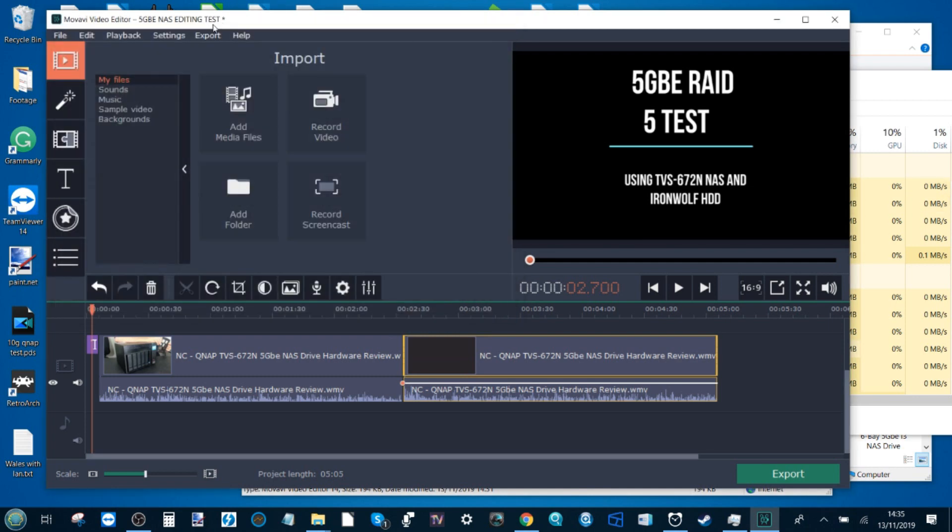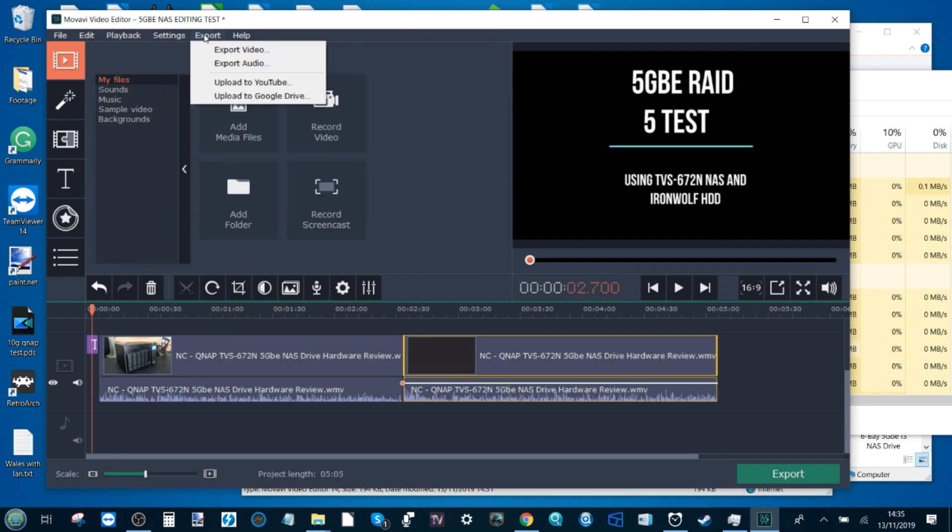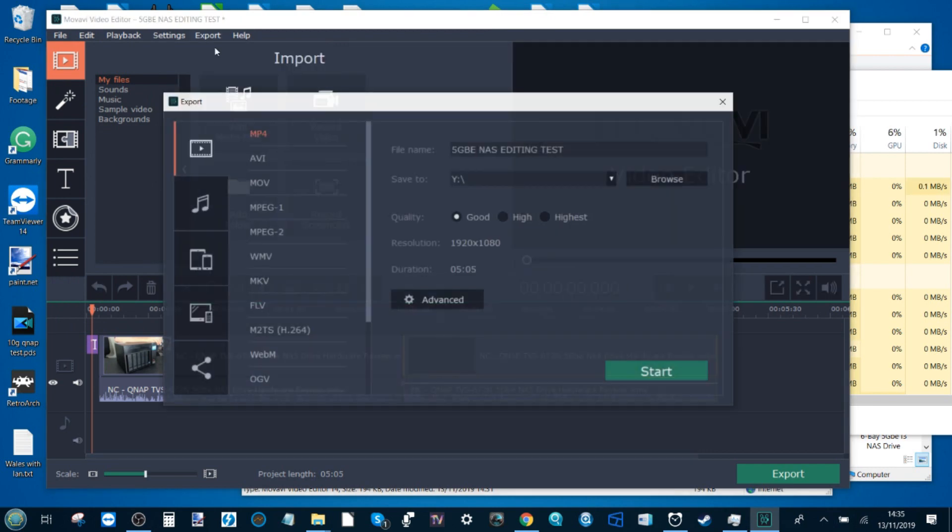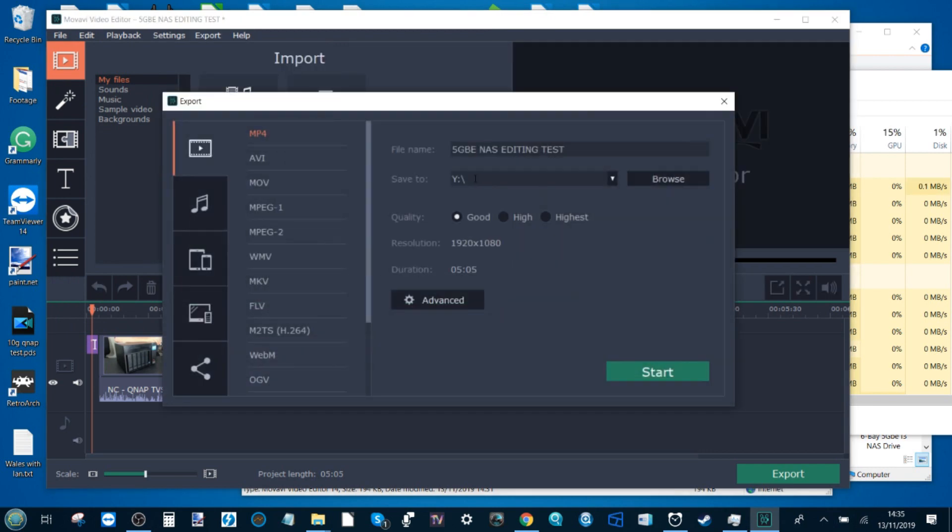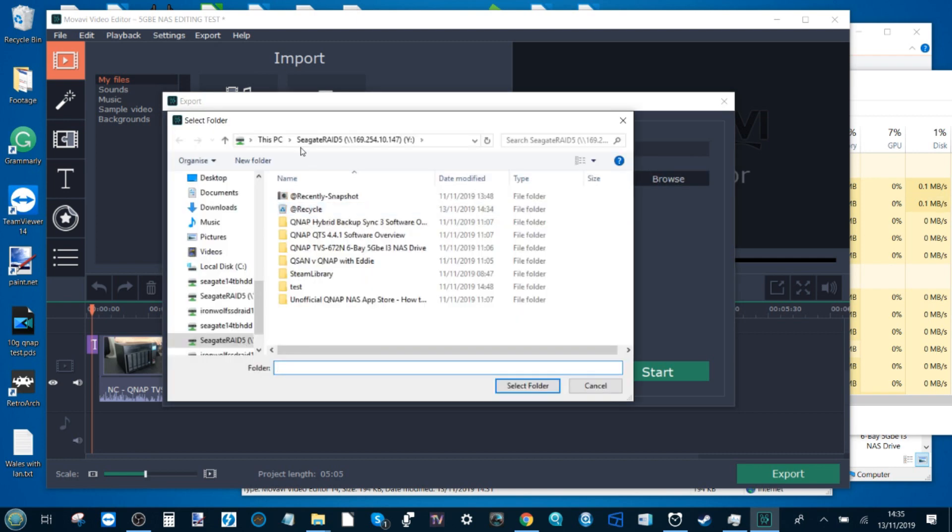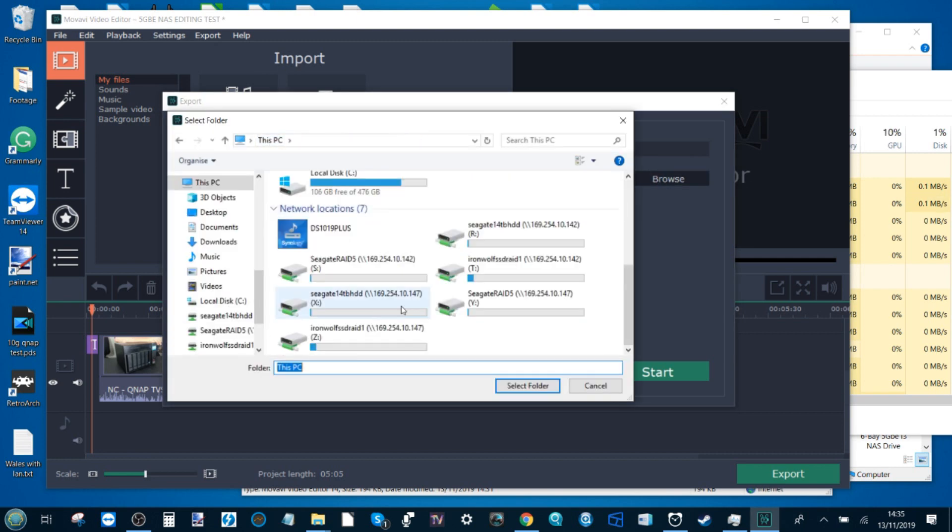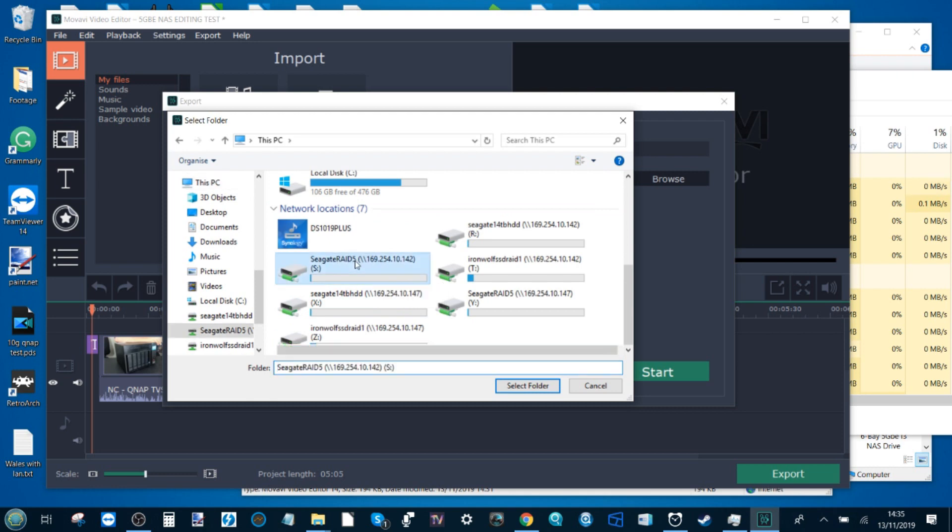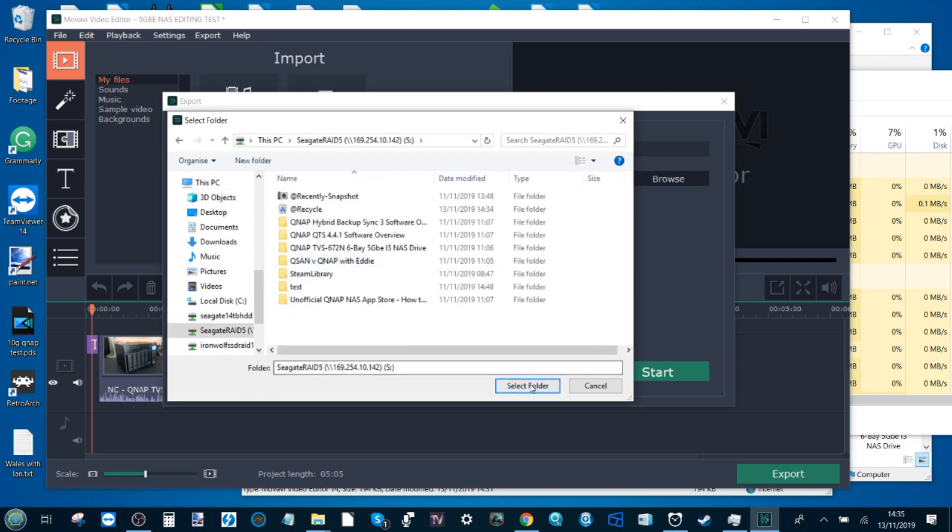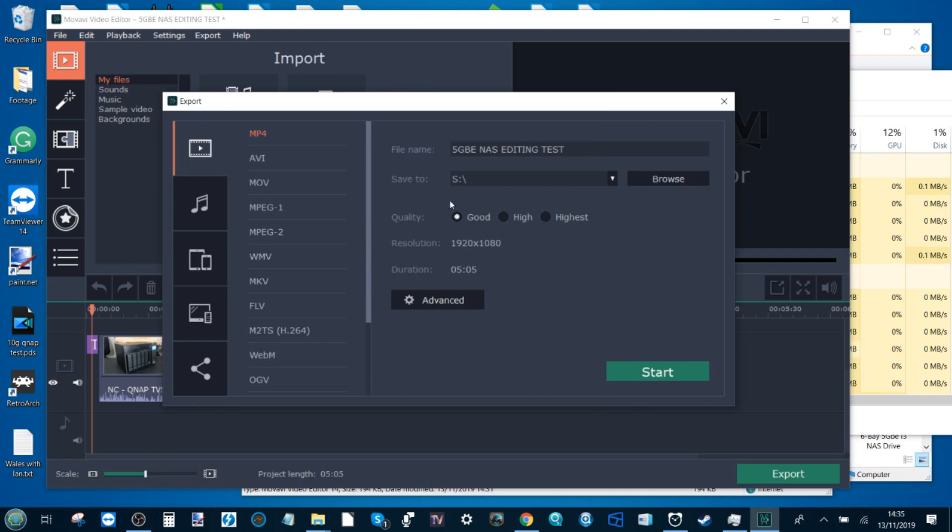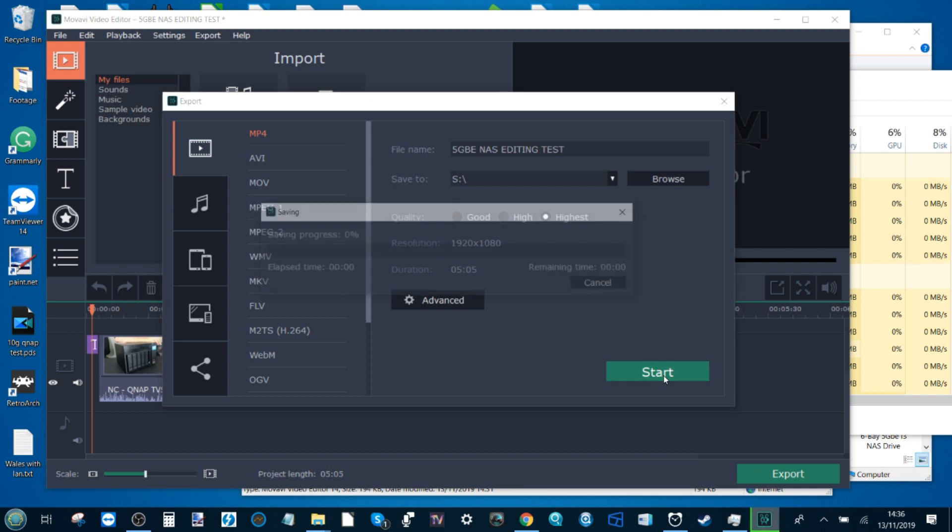We're still using the 5 gig connection. We've saved it to the 5 GBE connection as well. If we go there, we can see that the file that we're utilizing is there. There's our 5 GBE connection right there. We've renamed it. So let's export this file and let's see if 5 GBE is going to be the answer to our prayers.